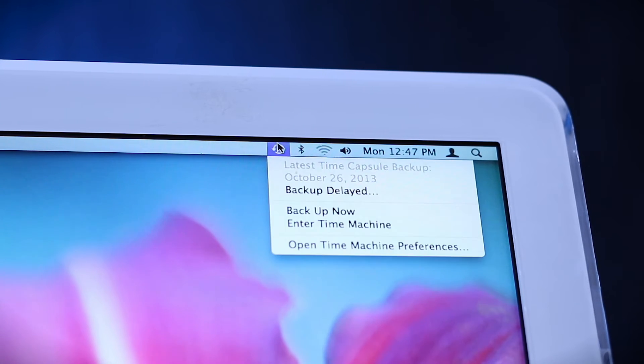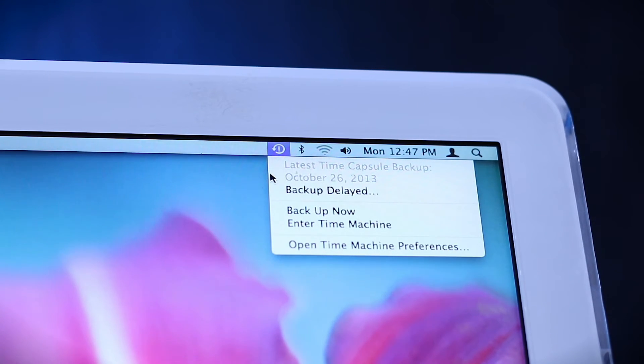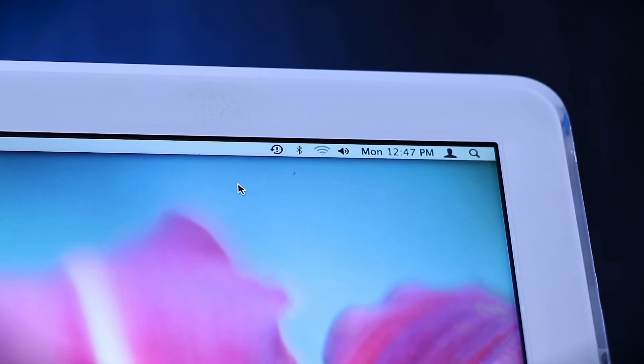Oh yeah, I think my Time Machine backups are maybe just a little bit behind, October 26th, 2013. Okay, so that was, what, four years ago? Yeah, no big deal.